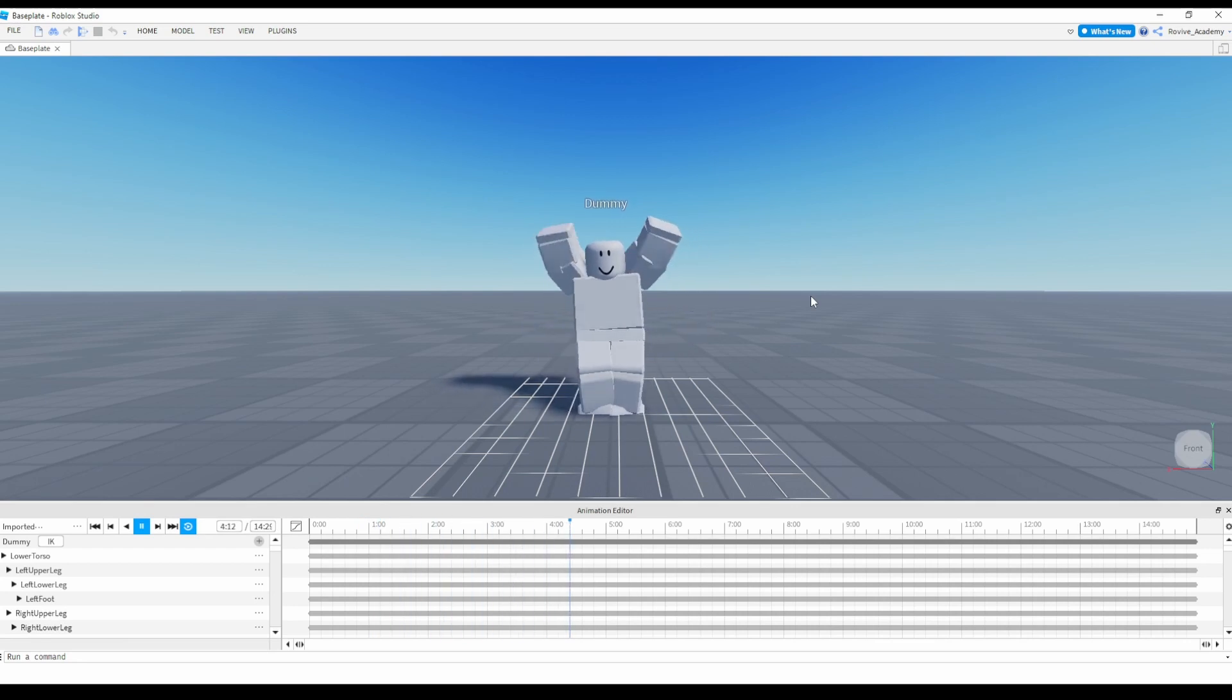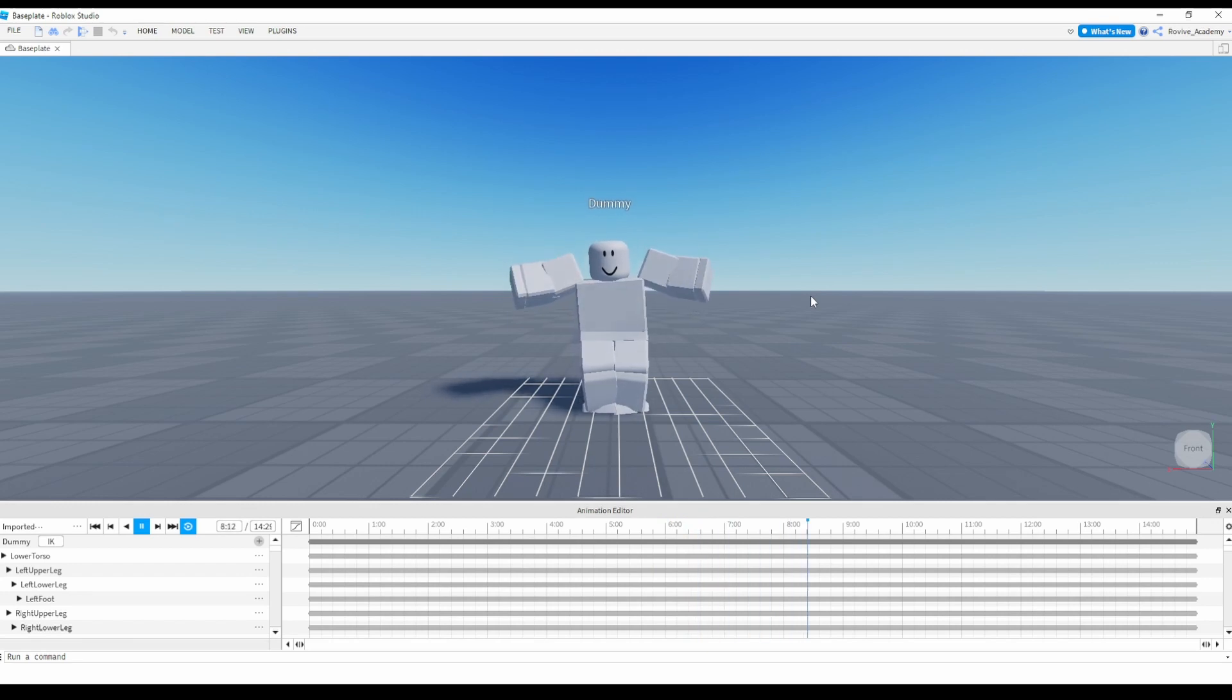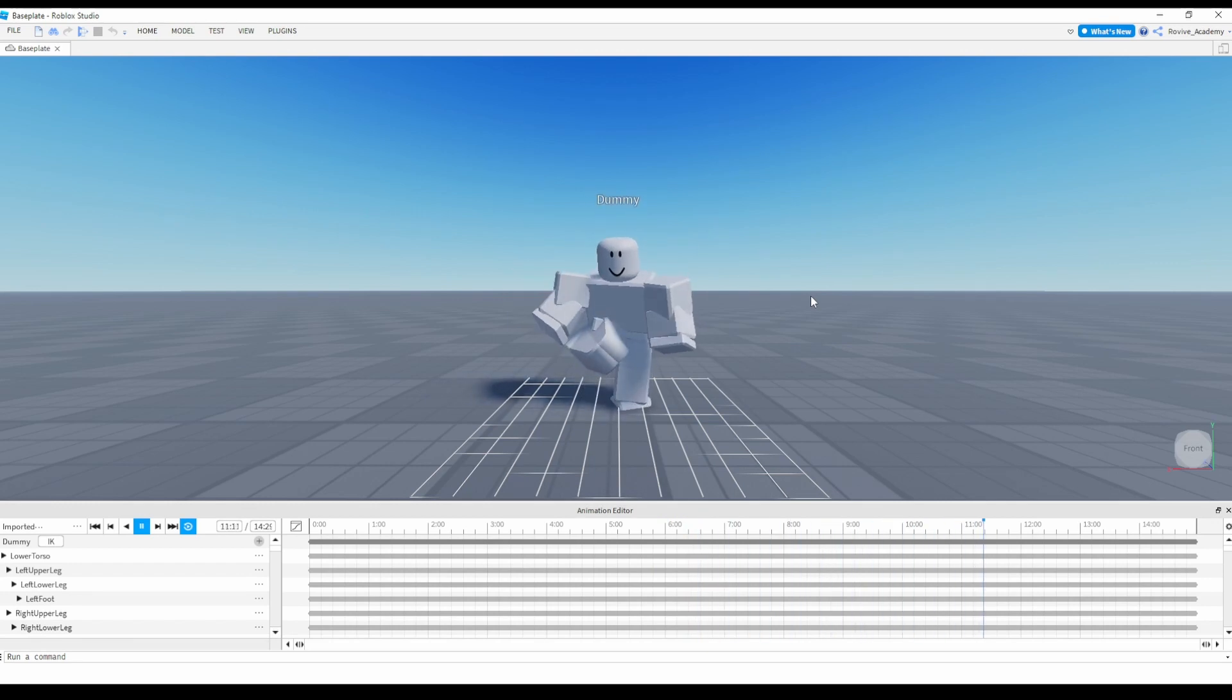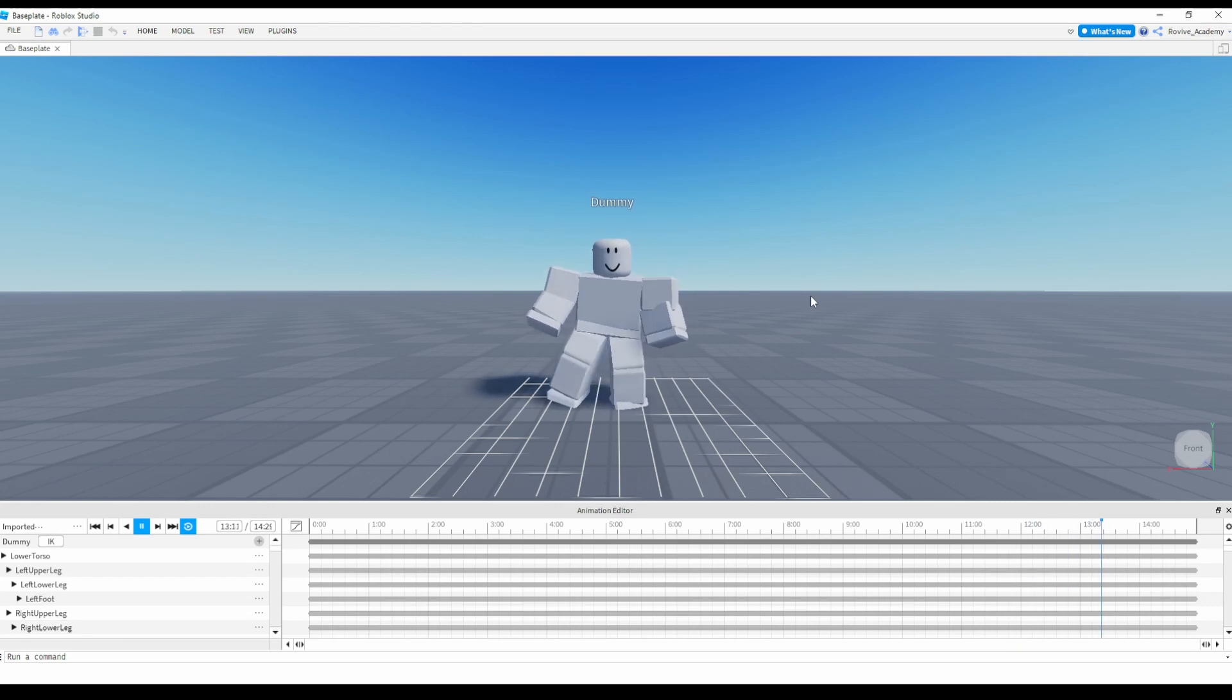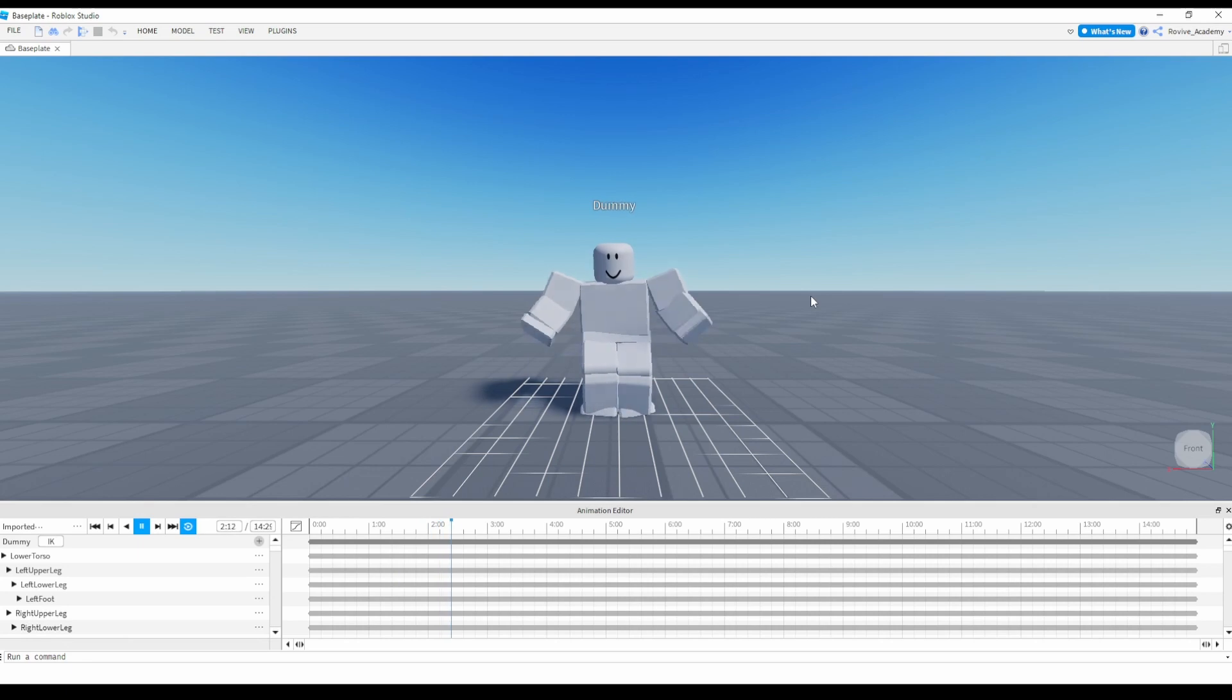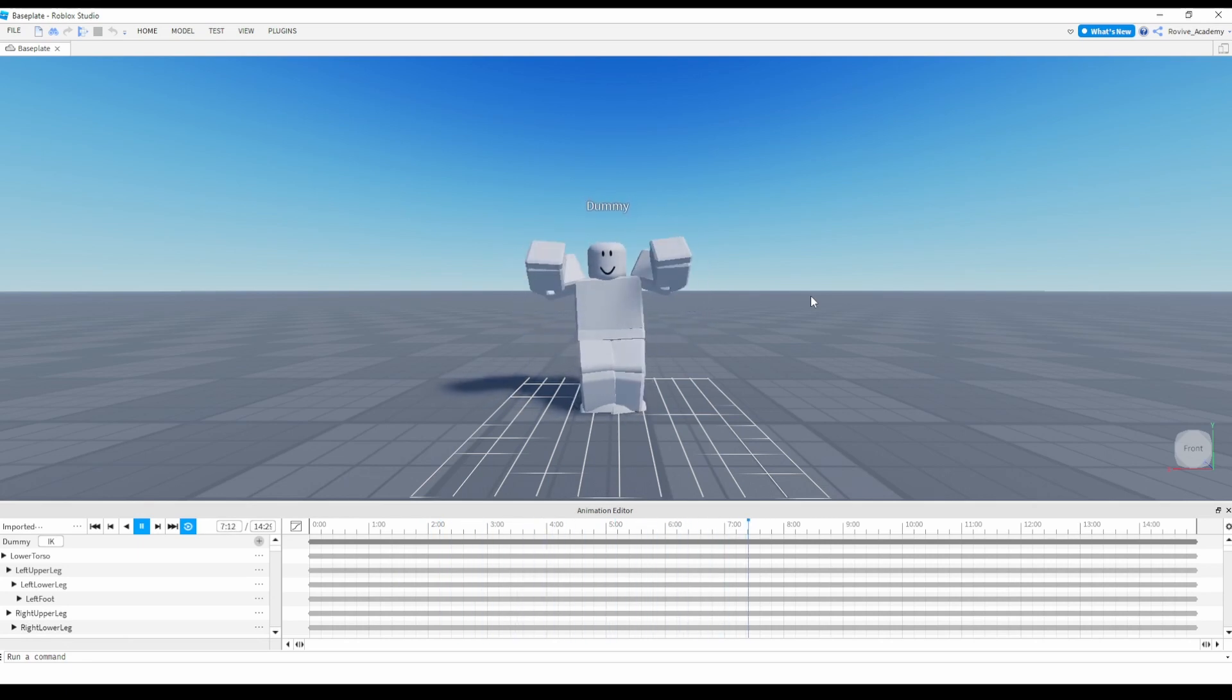So now I'm going to show you how you can use an R6 rig to make it work with an R15, because really what this thing is doing is it's looking for certain body parts like names, like right upper arm, left upper arm, things like that. So we're going to do two methods. I'm going to show you one method, which is universal rigging, and then modified rigging.